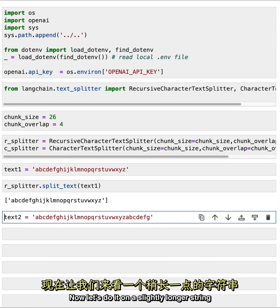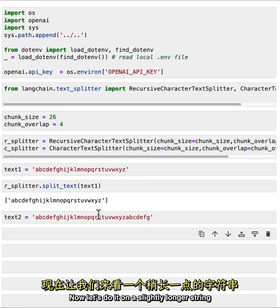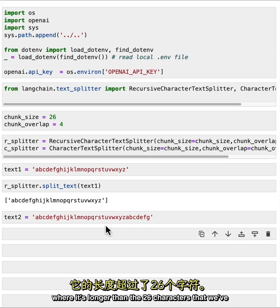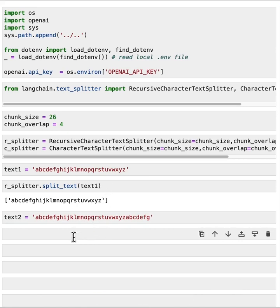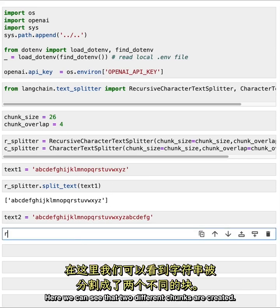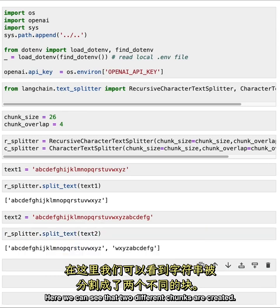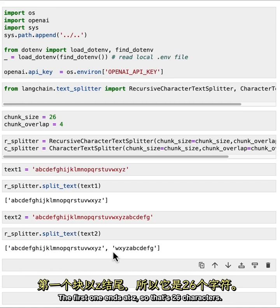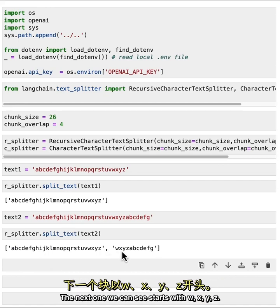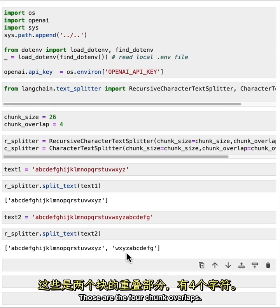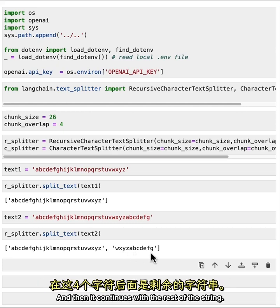Now let's do it on a slightly longer string where it's longer than the 26 characters that we've specified as the chunk size. Here we can see that two different chunks are created. The first one ends at Z so that's 26 characters. The next one we can see starts with W, X, Y, Z. Those are the four chunk overlaps. And then it continues with the rest of the string.